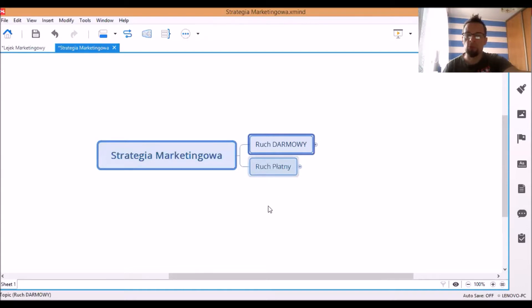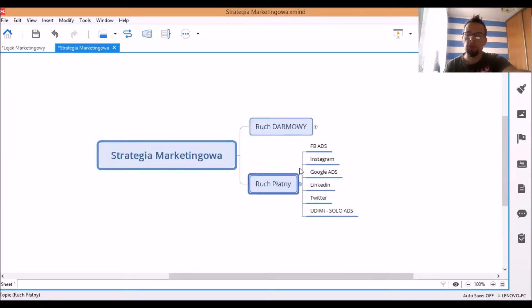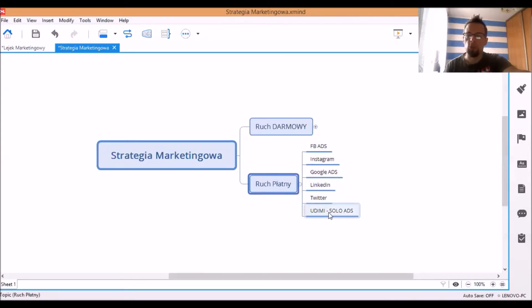To jest bardzo ważne, żeby znaleźć, wiedzieć wszystko o swoim idealnym kliencie, jaki to jest klient i do którego my chcemy uderzyć, mówiąc kolokwialnie. No i ruch płatny, który jest też niezbędny do tego, żeby dawać wartość, dzięki której dana osoba czy firma będzie mogła się rozwijać jak najlepiej. Czyli mamy Facebook Ads, Instagram, Google Ads, Linkedin, Twitter i Udemy.